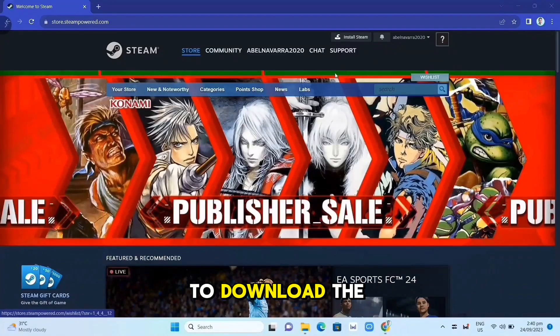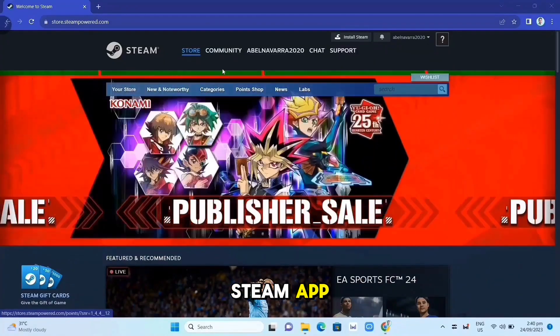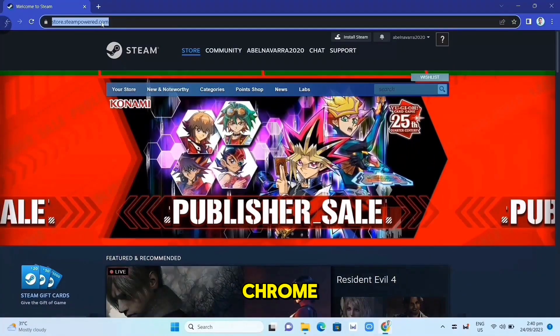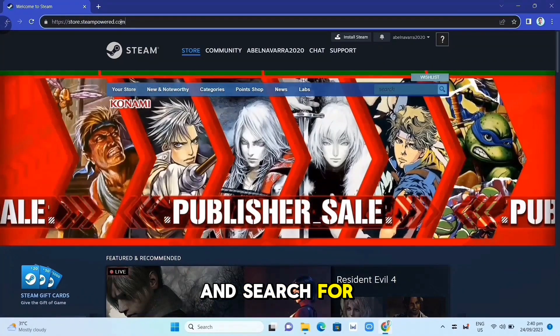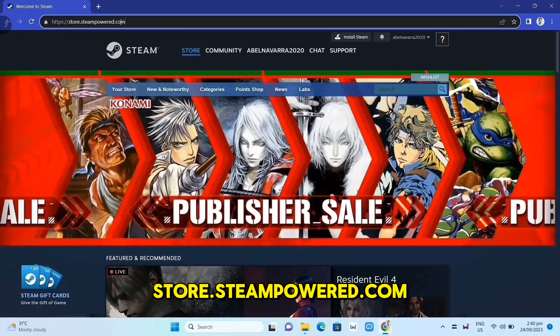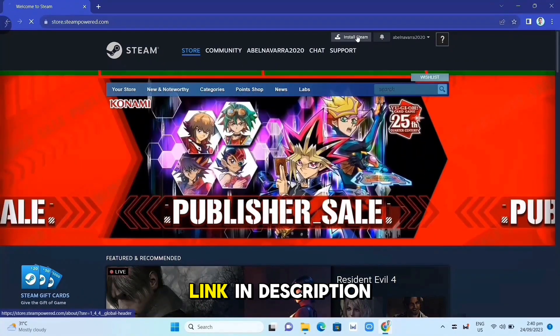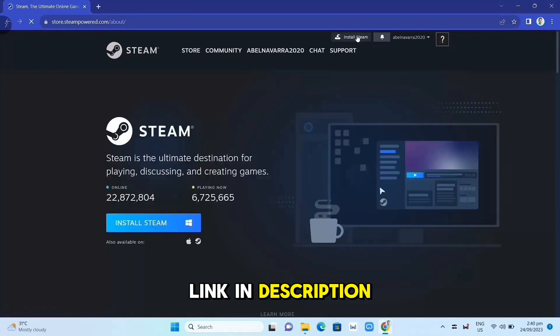First, we need to download the Steam app. Open your Google Chrome and search for store.steampower.com. Link in description.